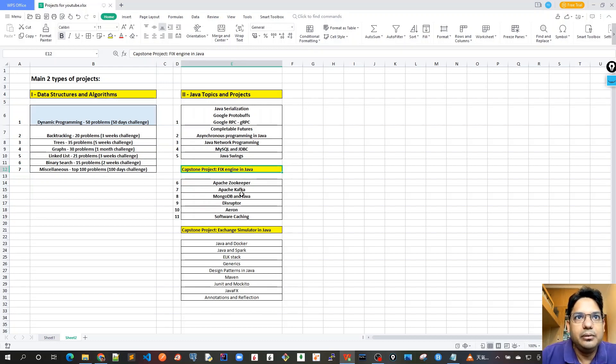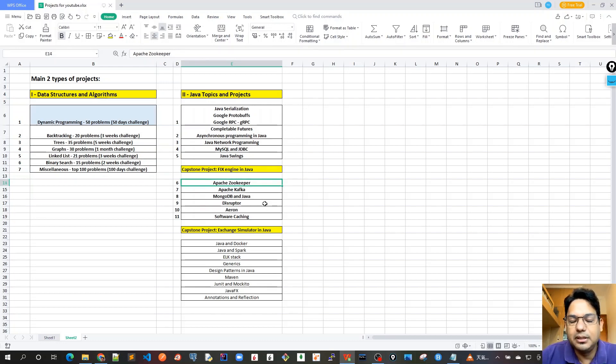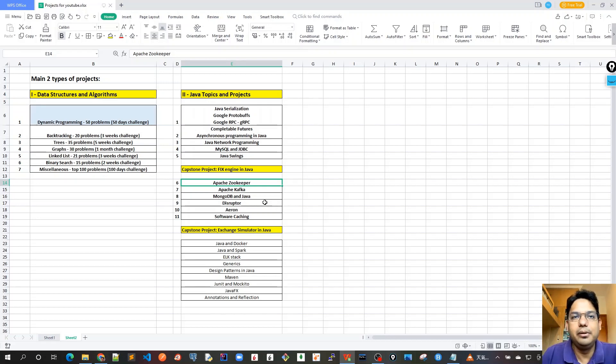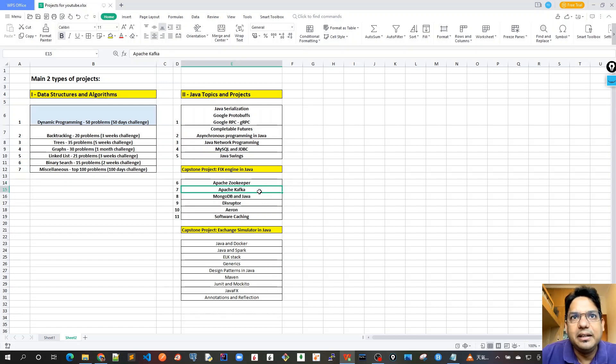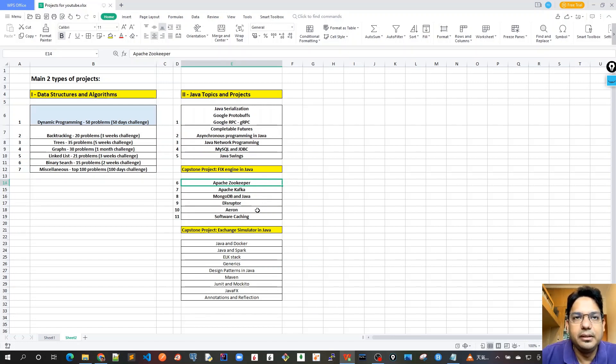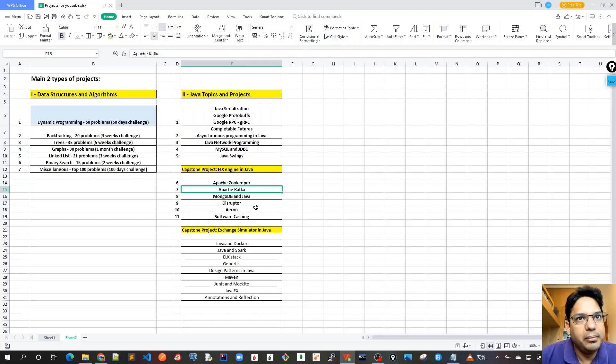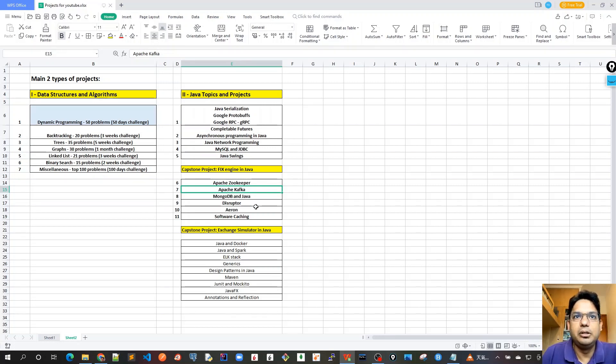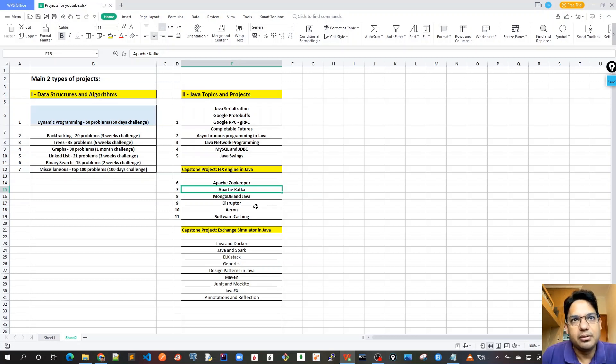Once we are done with this, we will move to Apache Zookeeper, which is a very useful and very good third-party library for doing load balancing and auto-healing. There are so many things that we will cover here. Apache Kafka is also becoming very popular these days as a distributed message system, and various other features are available in Kafka.